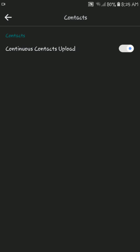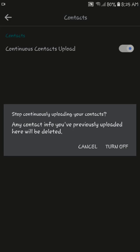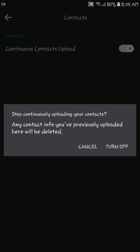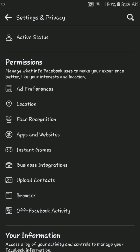If you don't want continuous contact upload, you can turn this off. Tap Turn Off and go back.